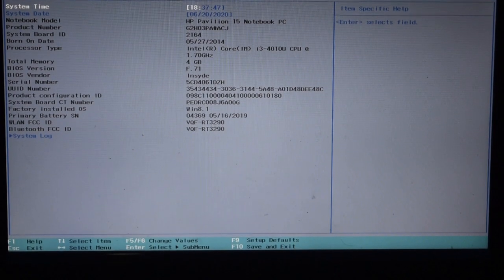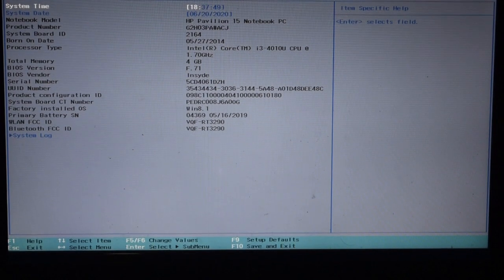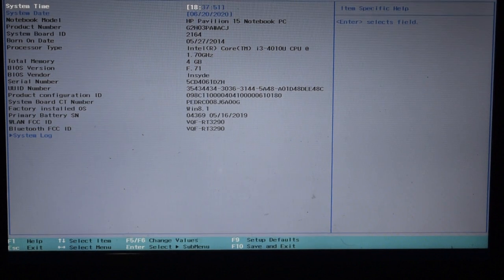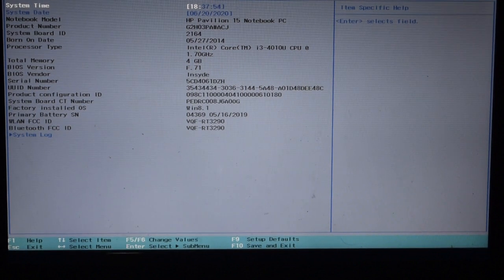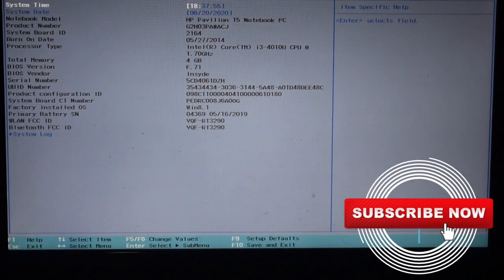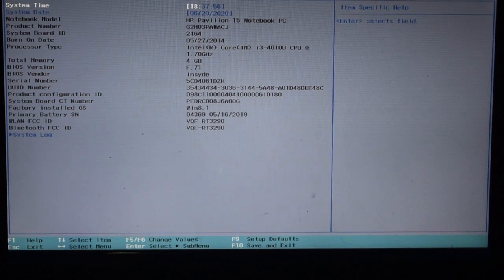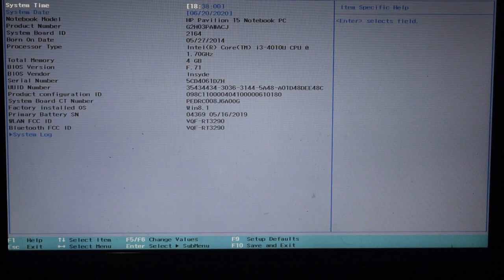Hello everyone, welcome to Anistak Talks. This is the screen on my laptop's BIOS. What I have done is I have a fresh Windows installation.